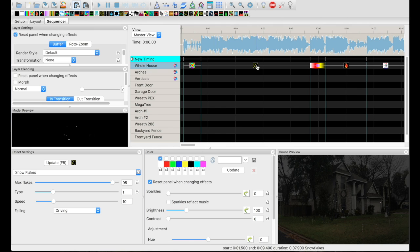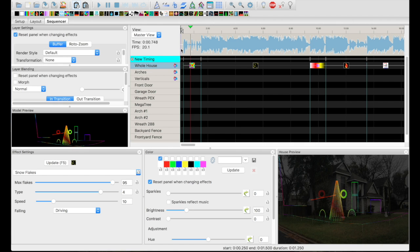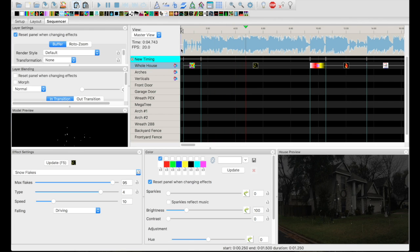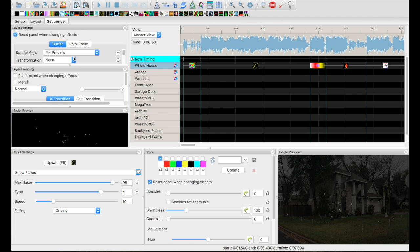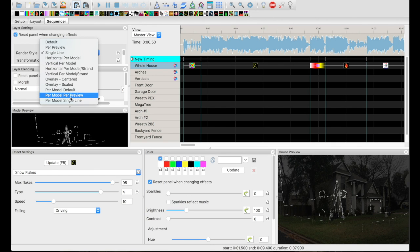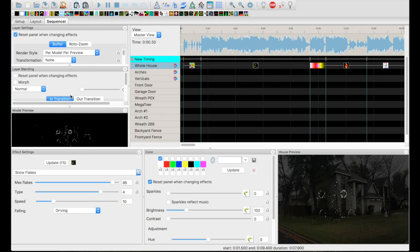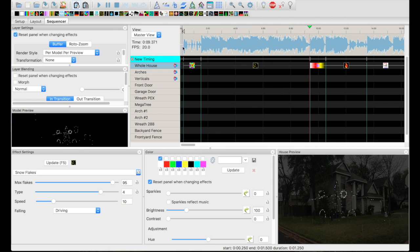This one was also kind of weird — it's snowflakes. Snowflakes looks good, but with all the colors that it picked here, that's probably why you can't see it. So now we turn up the brightness. You can see a little bit more of what's going on. And then you can also go in here and choose "per preview" — single line, I don't like that one — or you can do "per model preview," which looks a little better. I'm going to go with that.